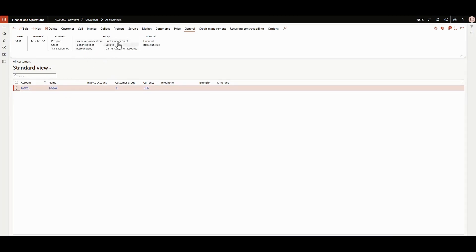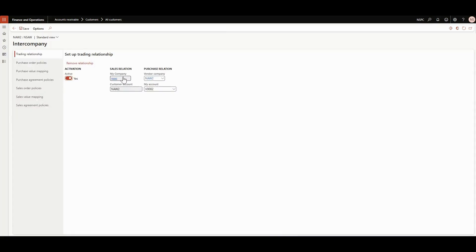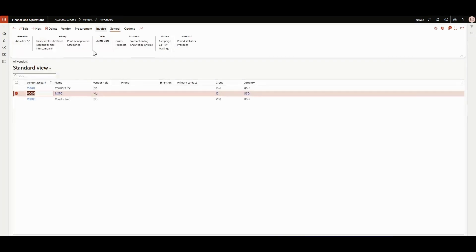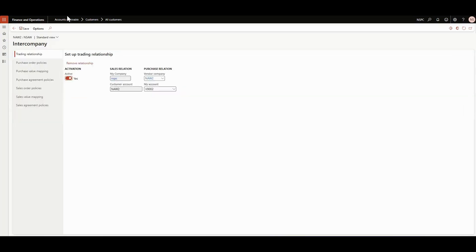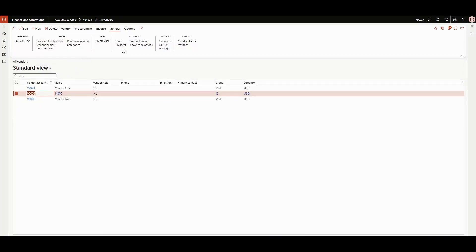After creating a customer, we need to do some setup under the General tab for intercompany. You can see that we need to mark the proper vendor account — the vendor account here is V002, name NSPC. That has been marked completely, and we can also do the intercompany setup from here.